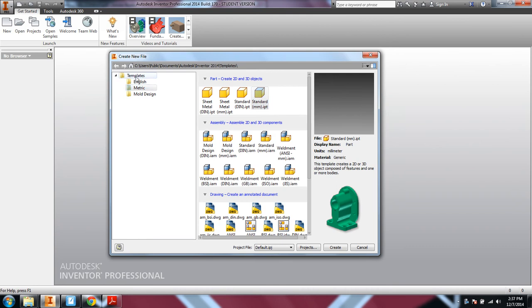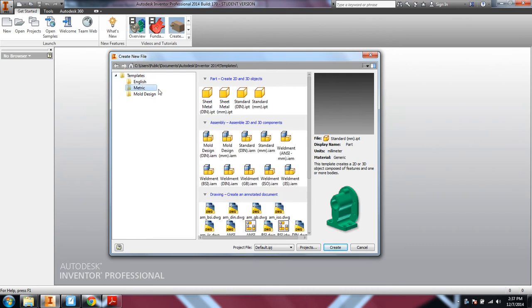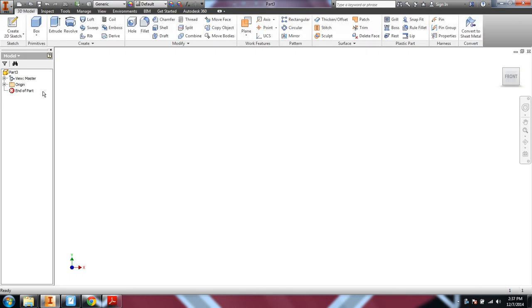So we'll start out here. Do a new. When you first open up new, if you haven't used metric yet, you click new metric. Standard millimeter part. Create.